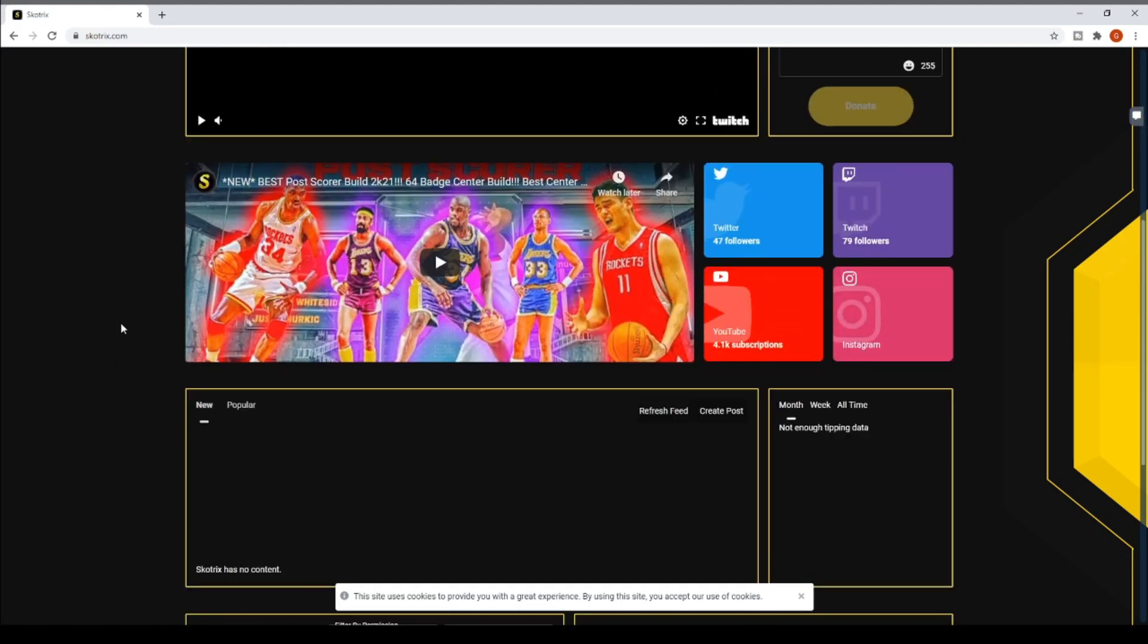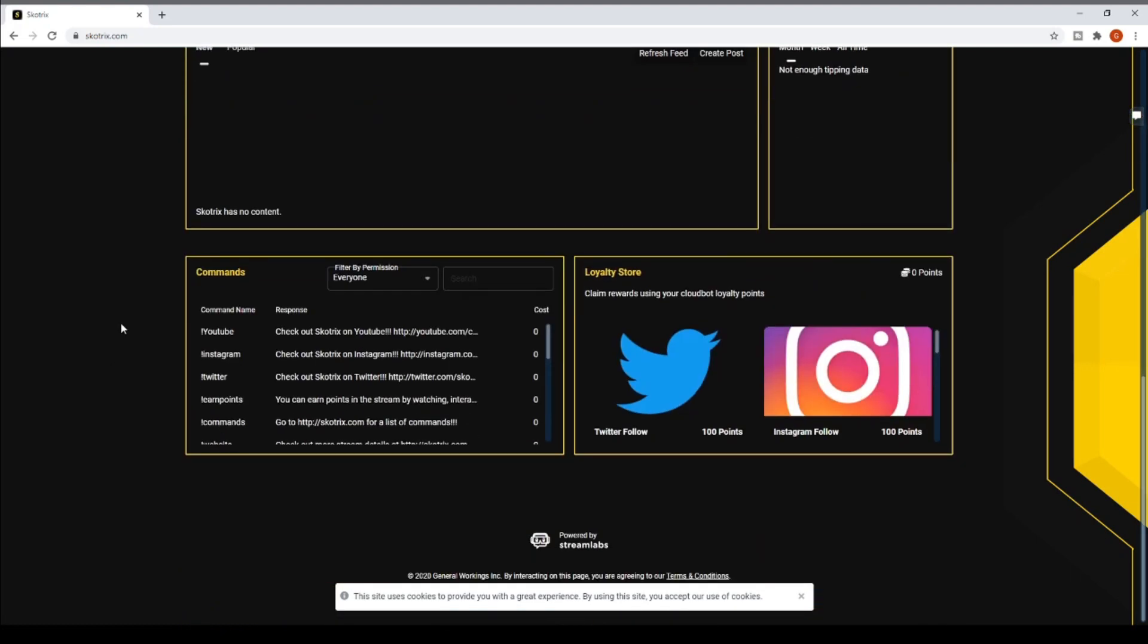Obviously it's going to be a little bit different on mobile. This is what it looks like on desktop. I also have some other things that I've added in here that haven't popped up yet because there's no stream data yet.